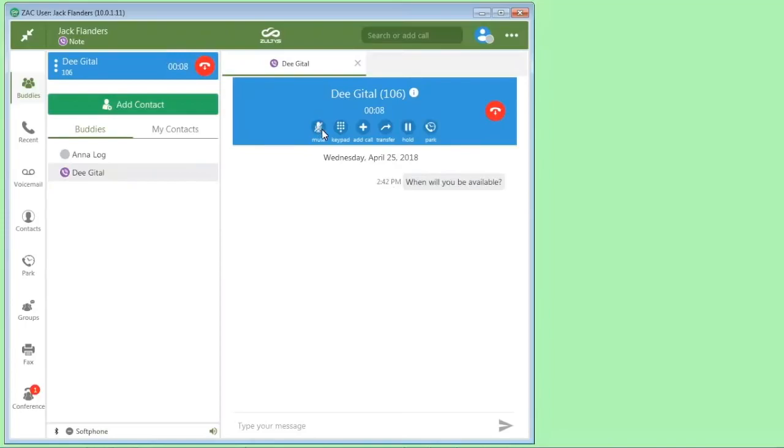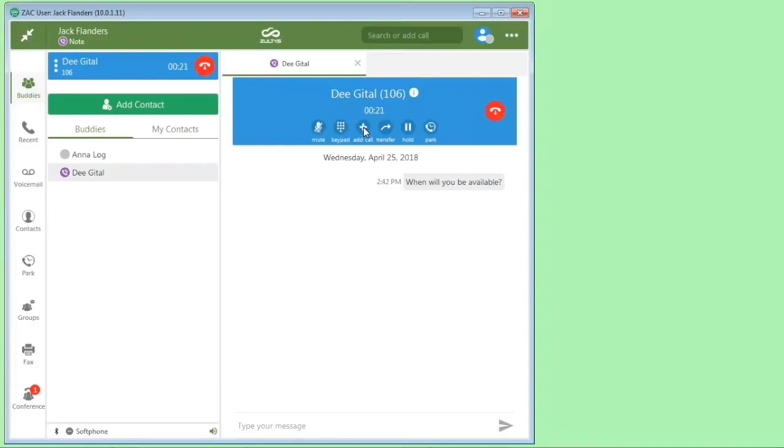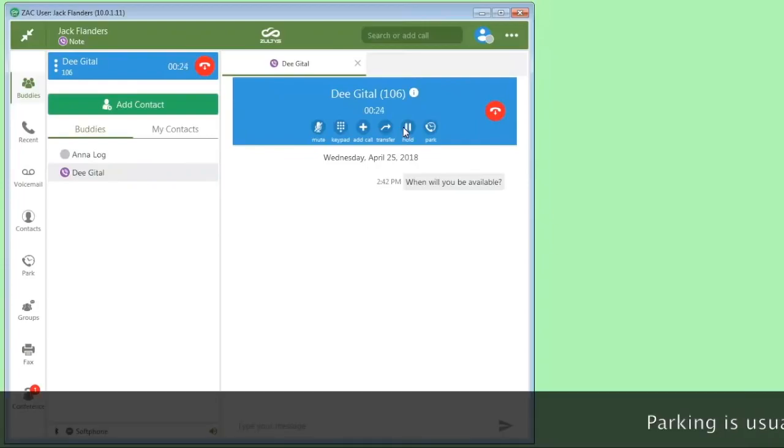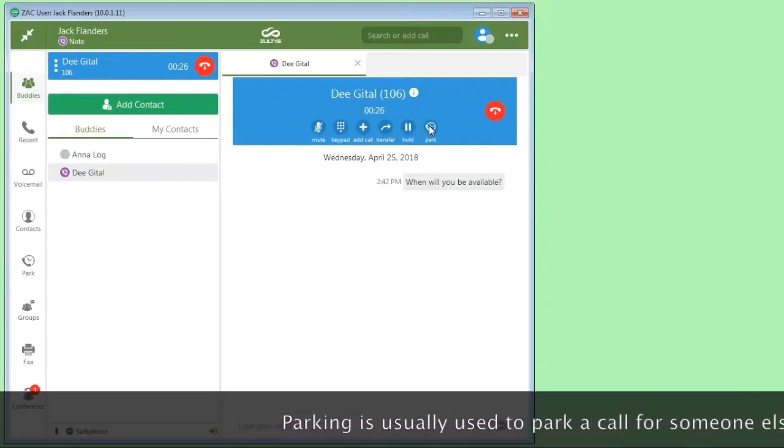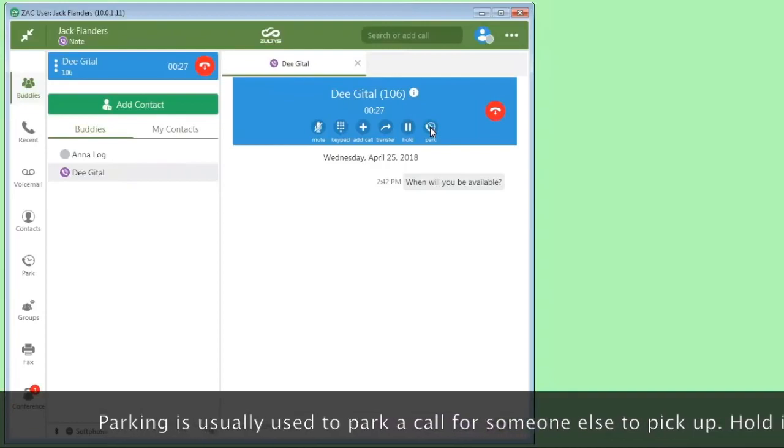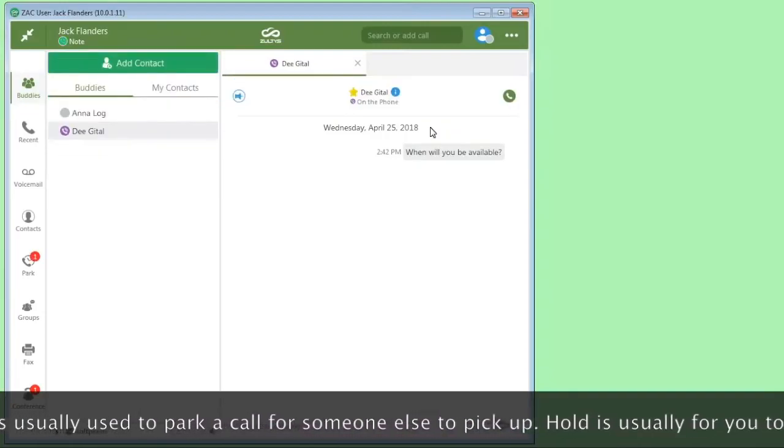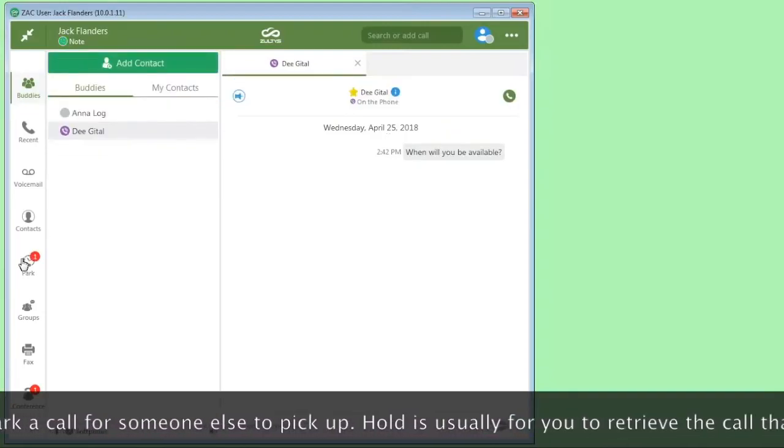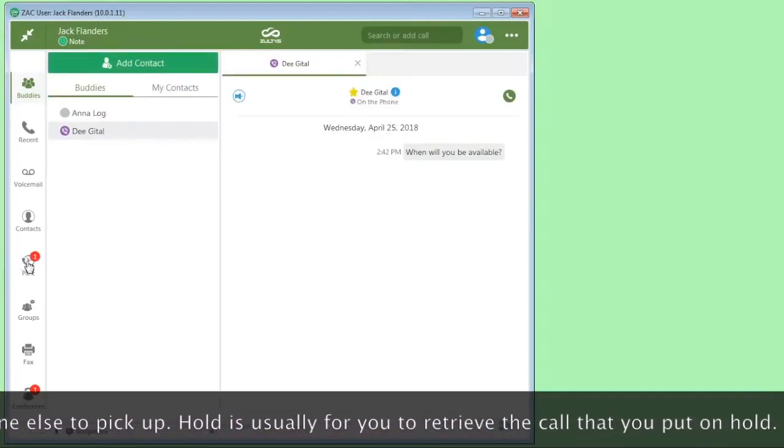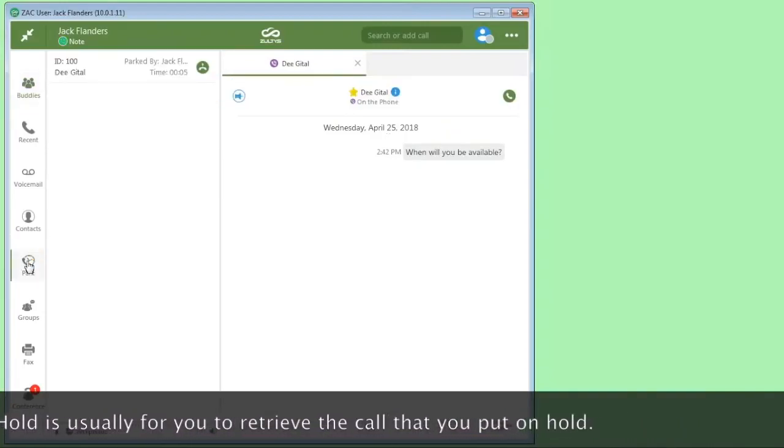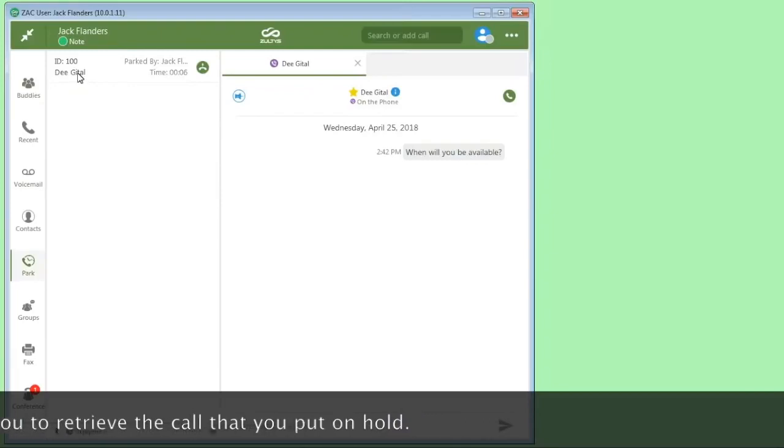While we're on a call, we can mute the call. When you're using soft phone, you'll use these icons here for muting the call and the keypad. When you're bound to a physical phone, you'll use the buttons on the physical phone. But we can add a call to conference and we can transfer a call. We can put the call on hold or we can park the call. So if I were to park this call now, the call is parked.